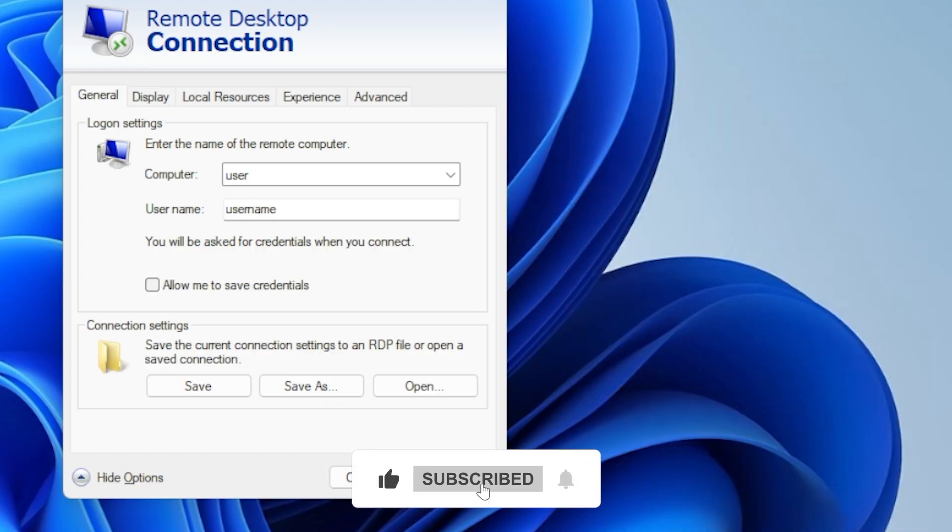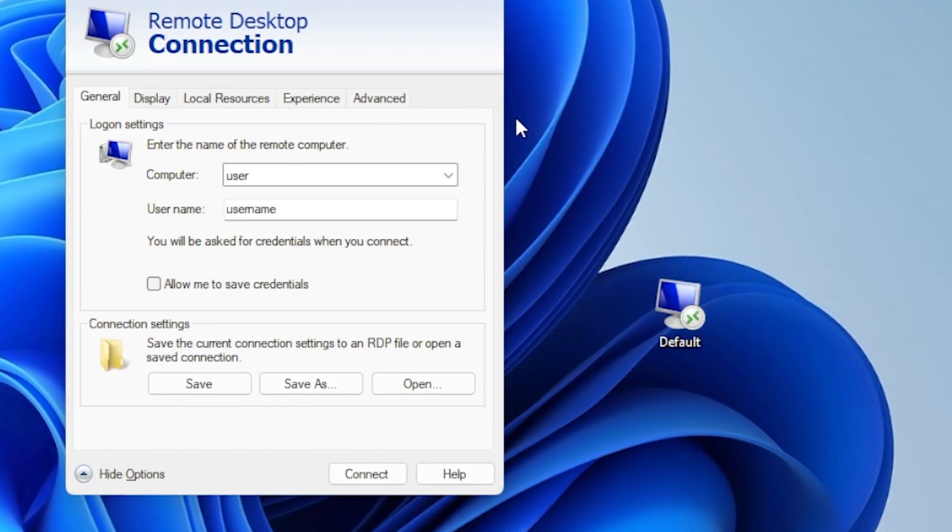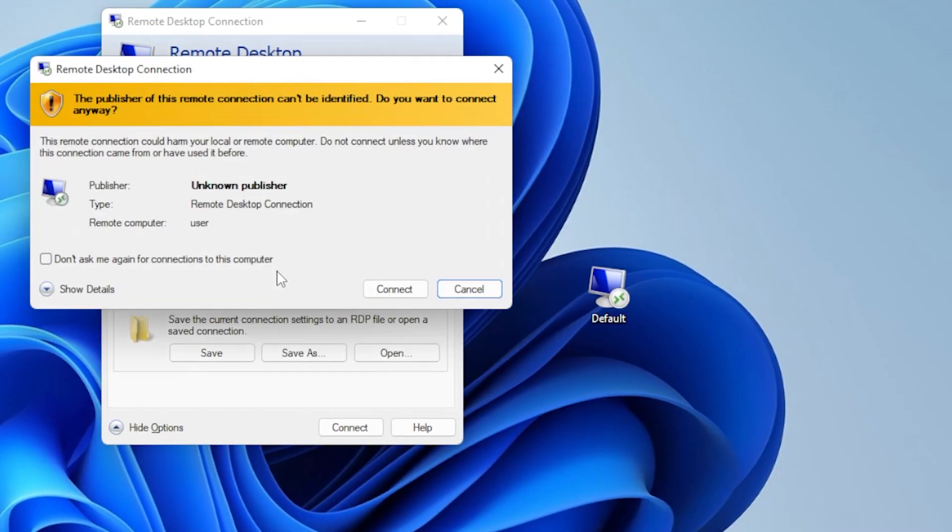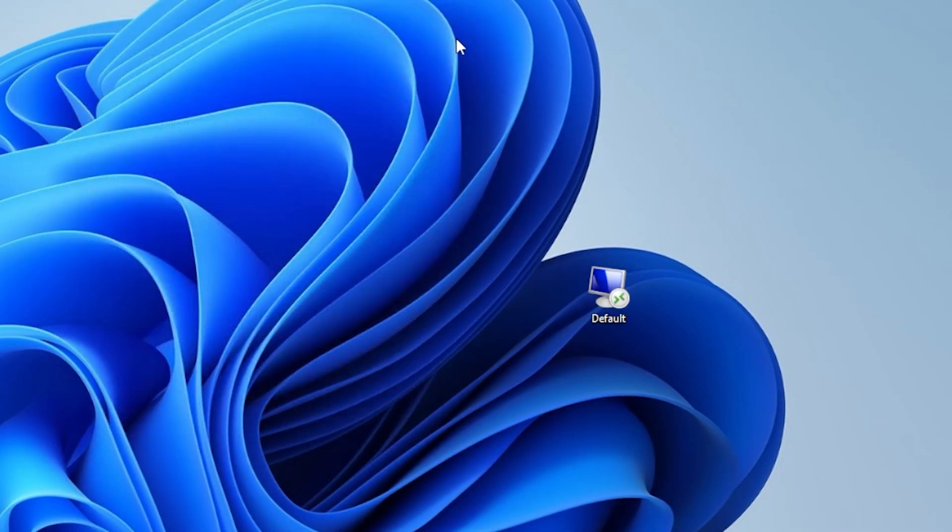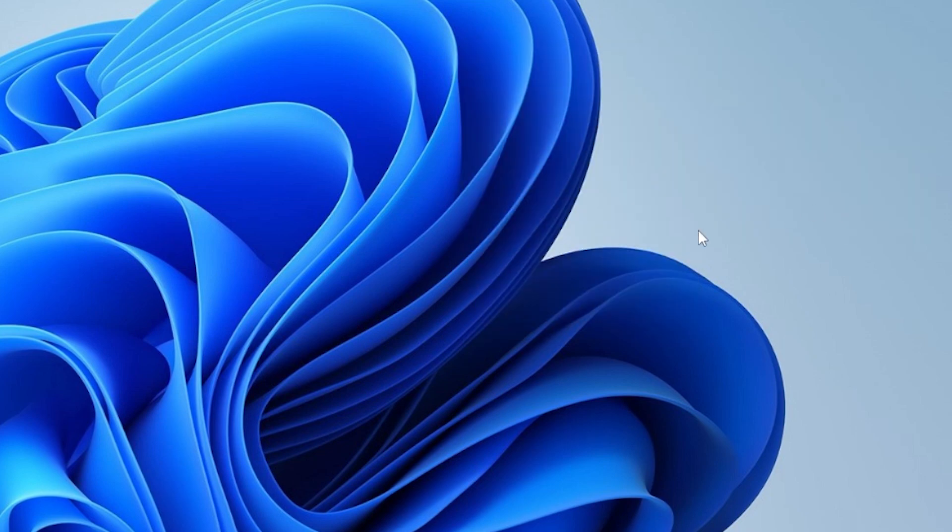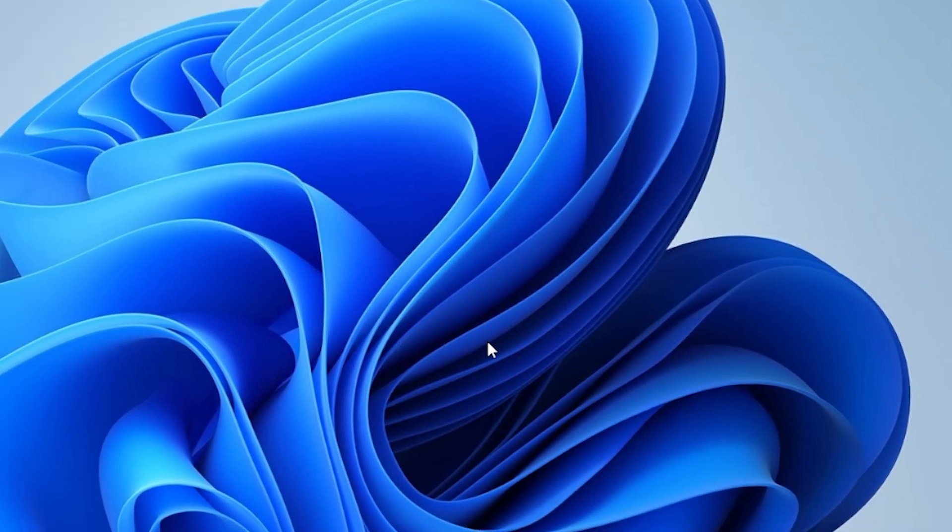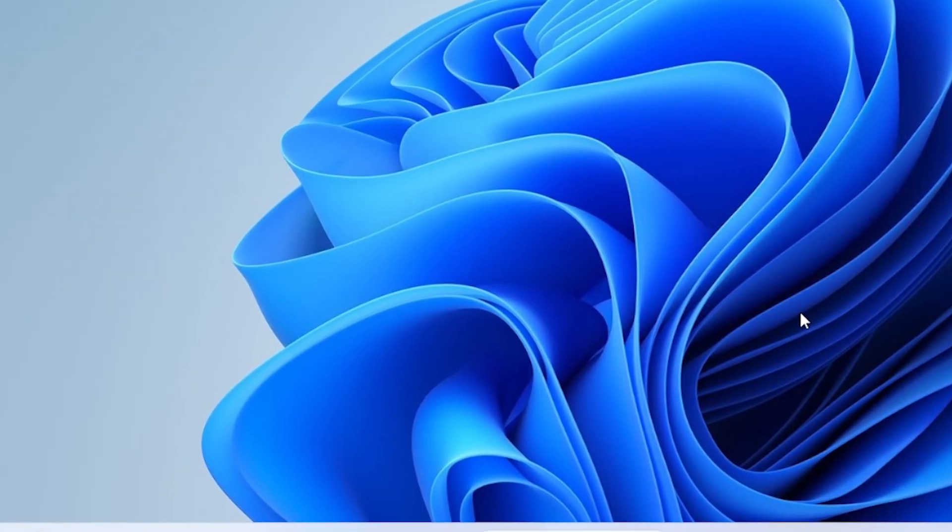Now, if you prefer not to have your credentials saved for security reasons, there is an easy way to disable this feature. To prevent your credentials from being saved, you can configure Group Policy or use the local Group Policy Editor. Let's go through the steps to disable credential saving using the Group Policy Editor. This will apply whether you're using Windows 10 or 11.